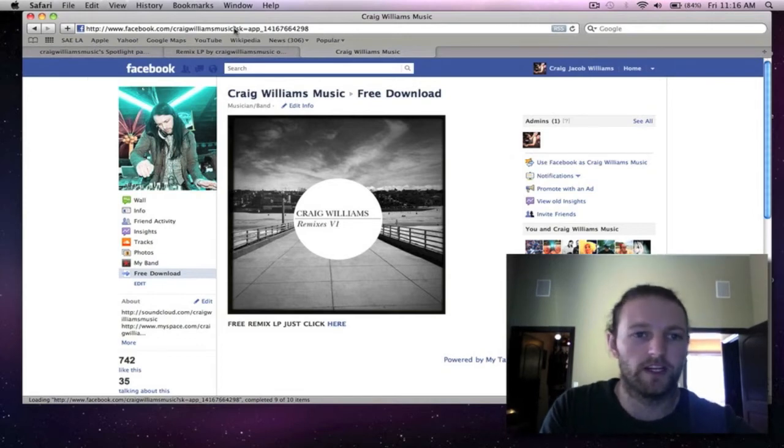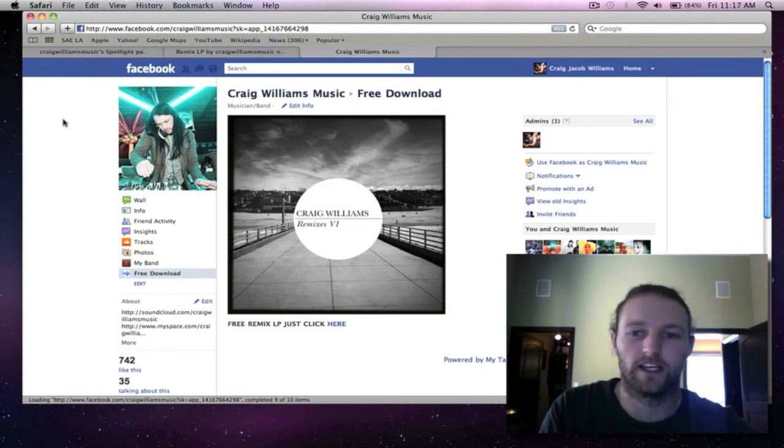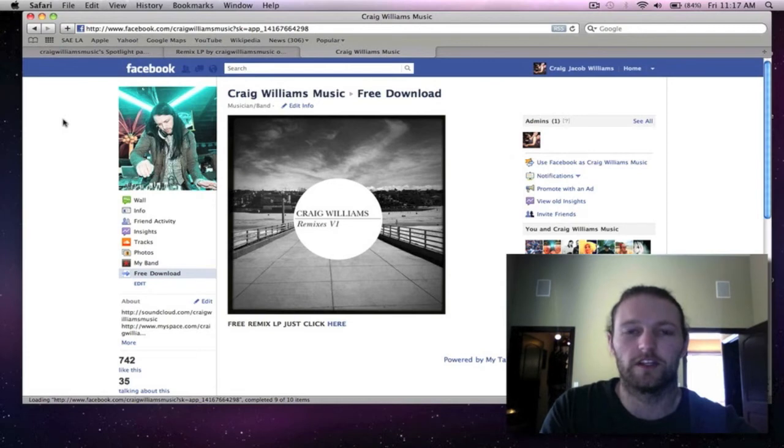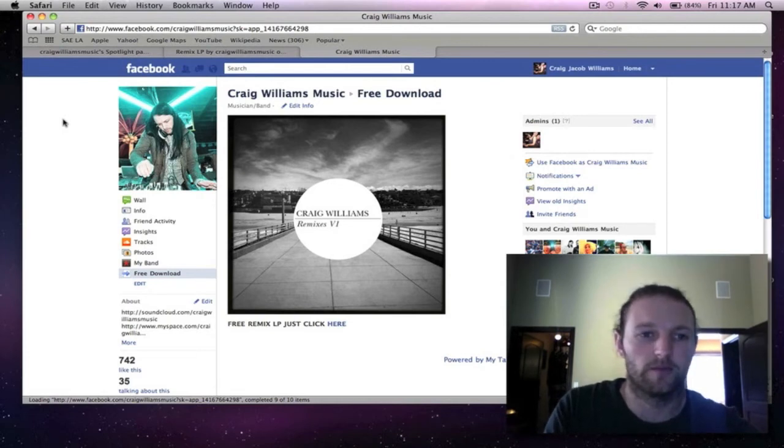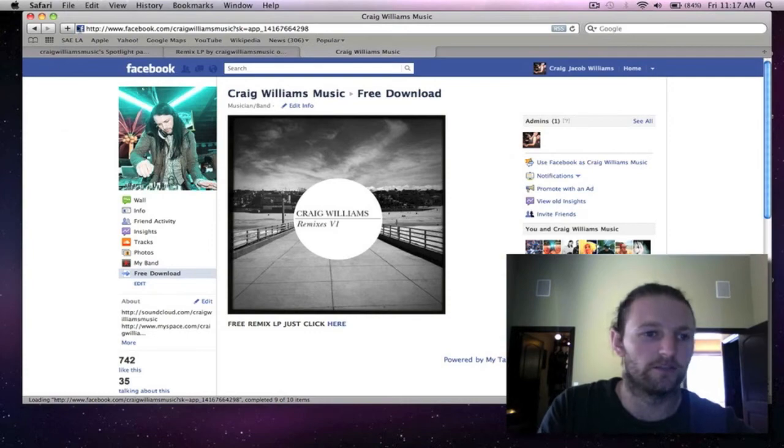You don't have to sign up for any emailing lists or anything. You're not going to get crappy emails from me and stuff like that. Just want to give out some free music so hopefully you guys enjoy it. Put a bit of work into it so hopefully you find something on there that you enjoy.